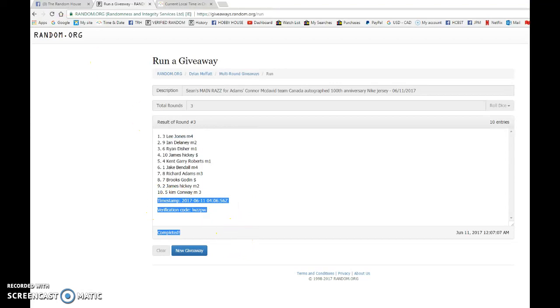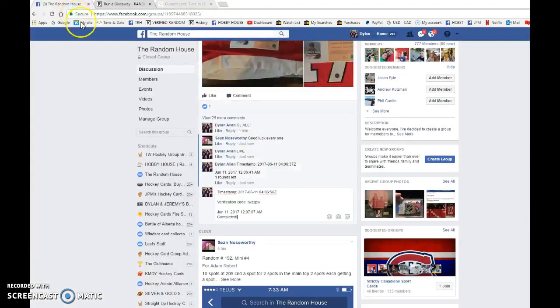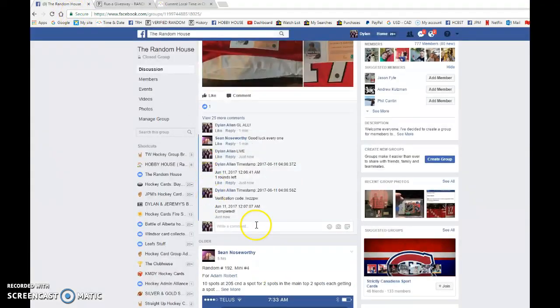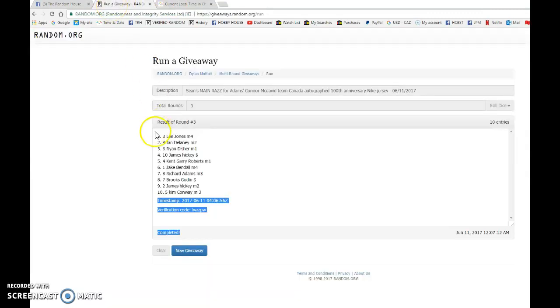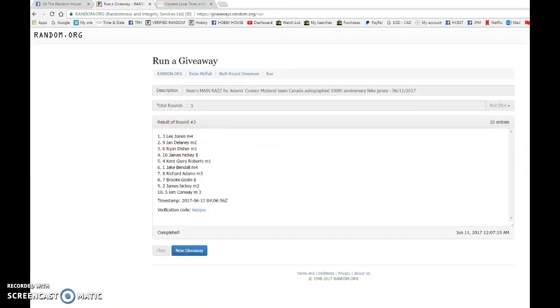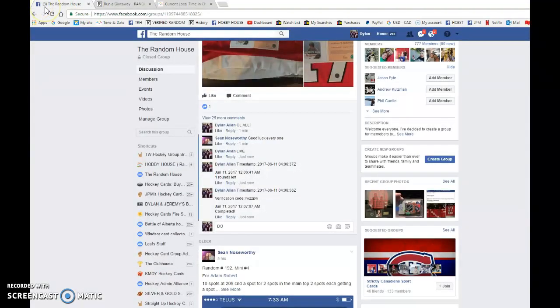0406 56 is the third and final random at 12:07. We got 12:07, and again after three randoms is spot number three. Congrats Lee, please PM Adam when you can get it out to you. Enjoy the jersey.